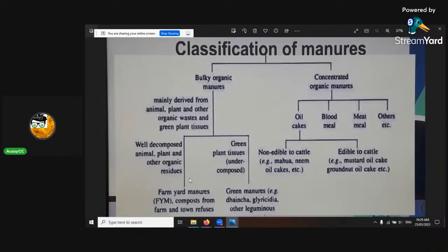Farm yard manure is excellent — it's really good. It's microbes, a source of microbes, and plant tissue.